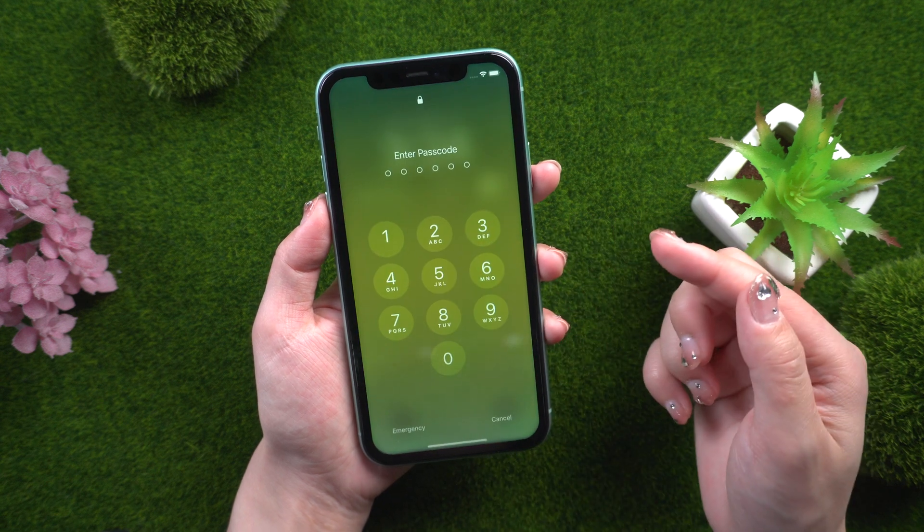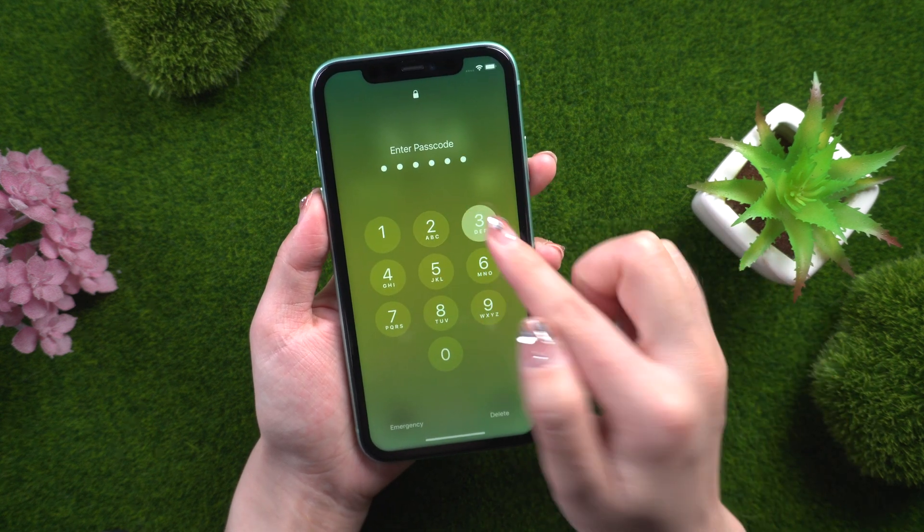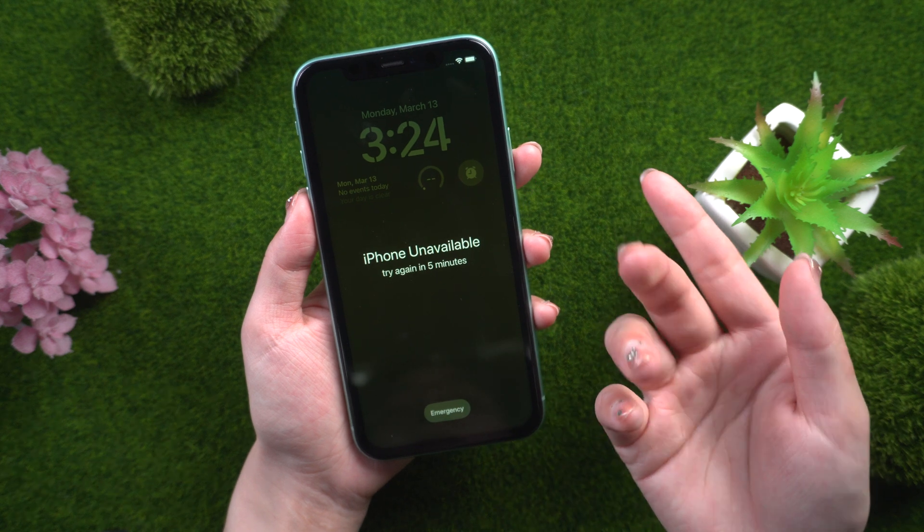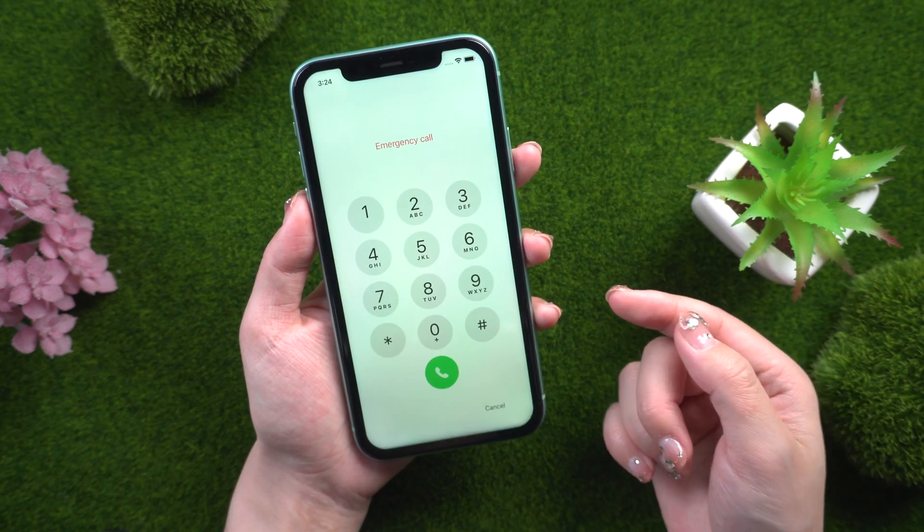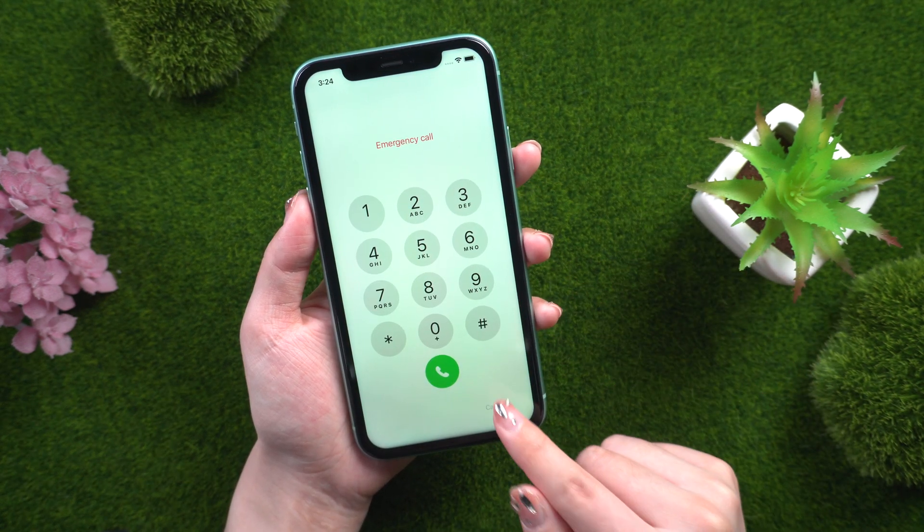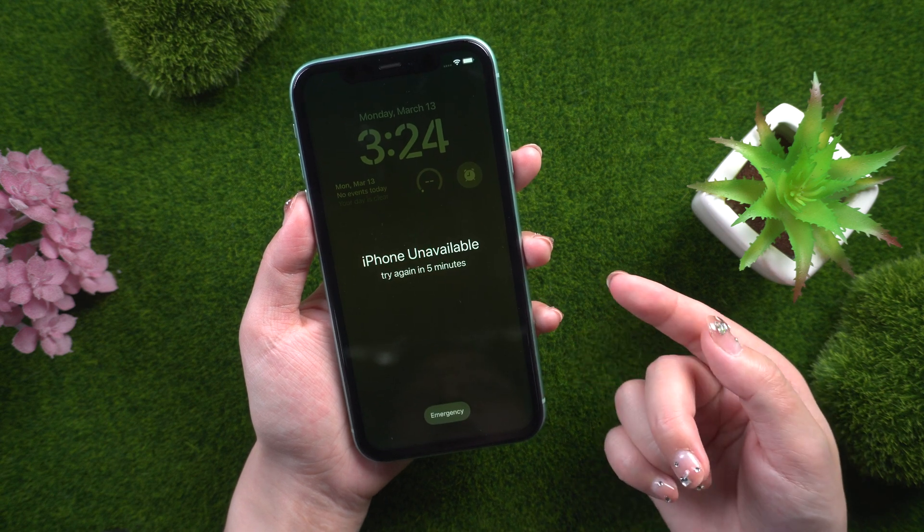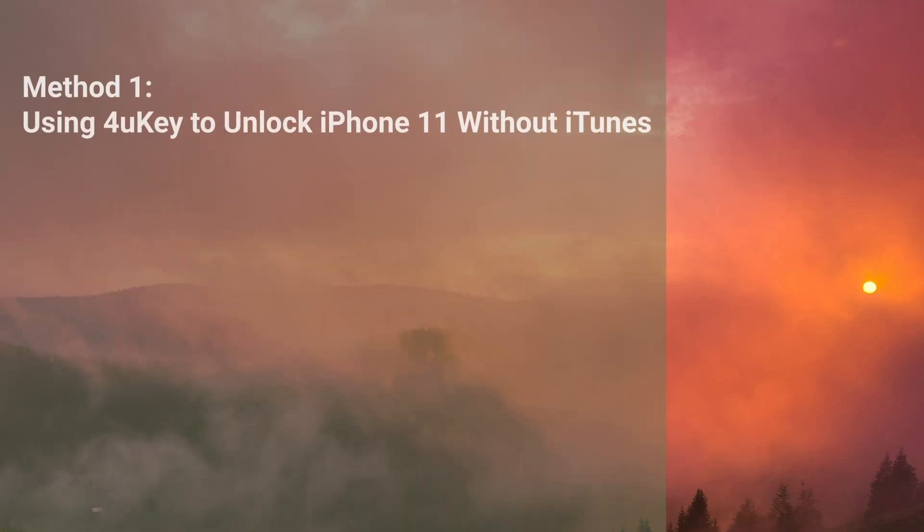But what if you forget your passcode or someone tries to access your phone without your knowledge? Don't worry, we will guide you through the process of unlocking your iPhone 11 without iTunes.